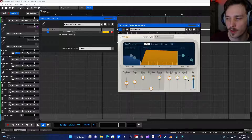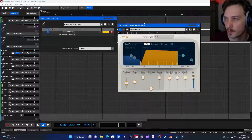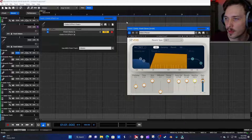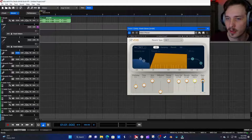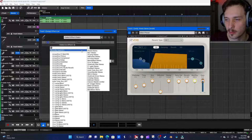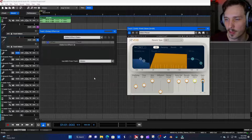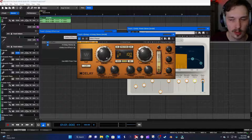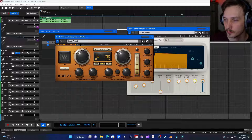We got this wet/dry button right here — we want to leave that all the way wet, and we'll mess around with that in just a second. Now let's get the delay plugin on there. I like using H-Delay, another good Waves plugin.